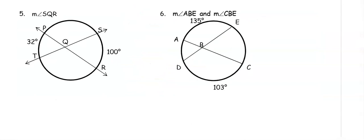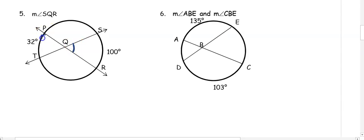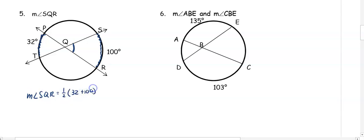In number one, we want to find the measure of angle SQR. Angle SQR is intercepting arcs of 32 degrees and 100 degrees. So the measure of the angle equals one-half of 32 plus 100. Half of 132 degrees gives us an angle of 66 degrees.